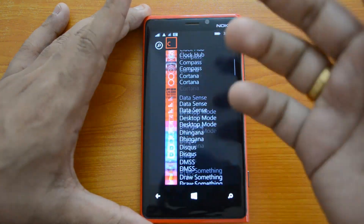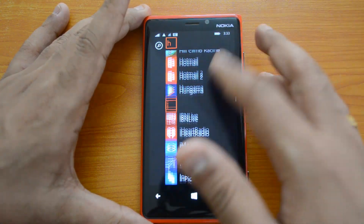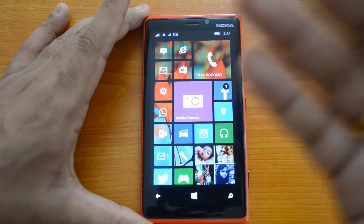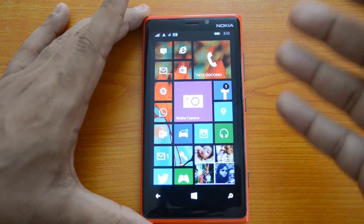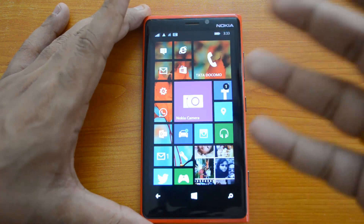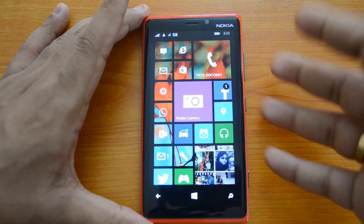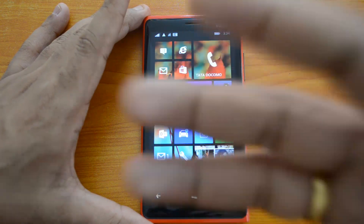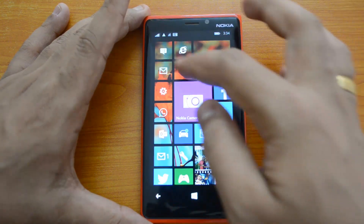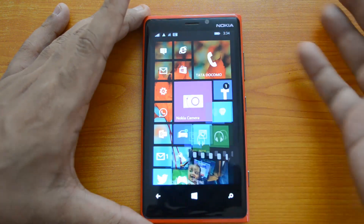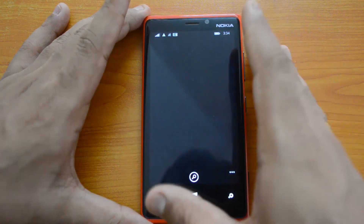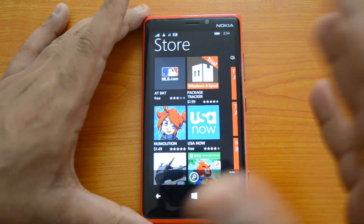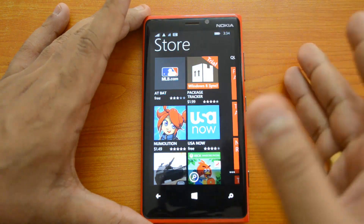If you have quite a lot of apps, you might find a lot of updates coming in every day, which can be a big issue because you have to manually update each app. The store shows a notification, and then you have to go there and install updates for all the apps. With Windows Phone 8.1, some things have changed.